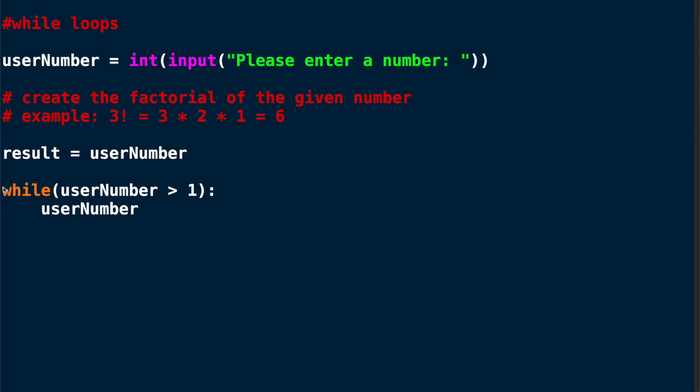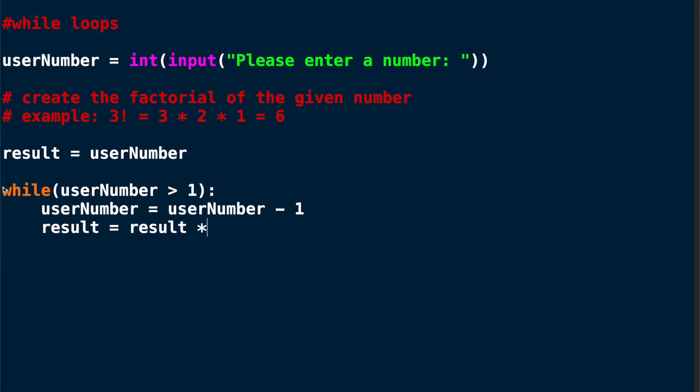Now every time we go through this loop we need to reduce the user number by 1, which we do in this line. And we need to calculate the new result. So our new result is going to be the old result multiplied by the user number.